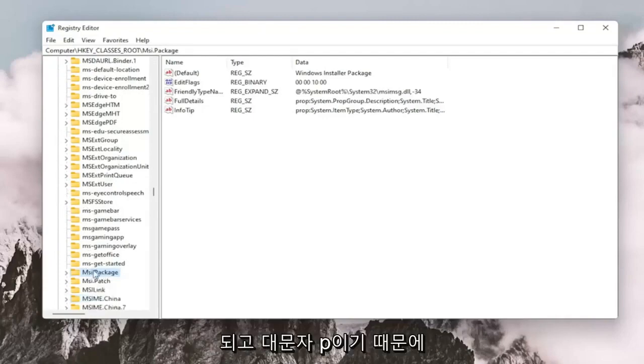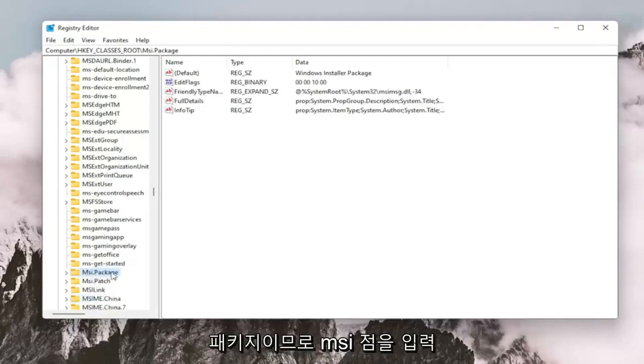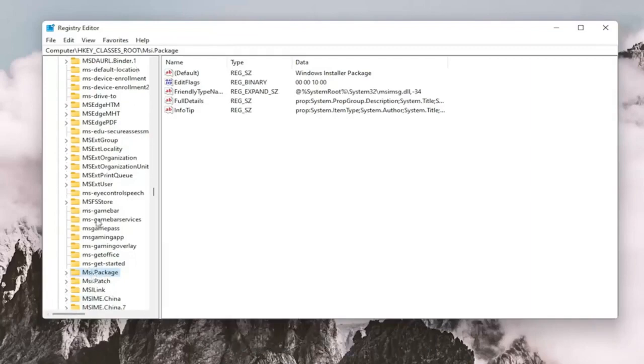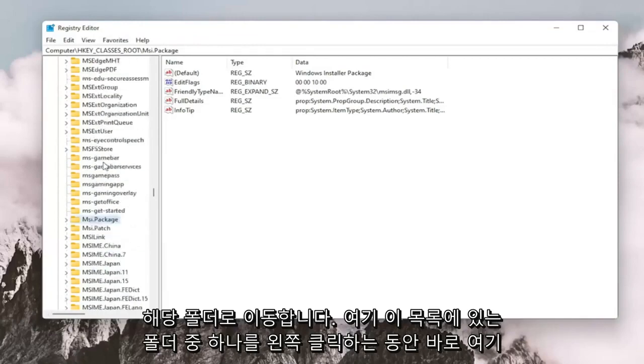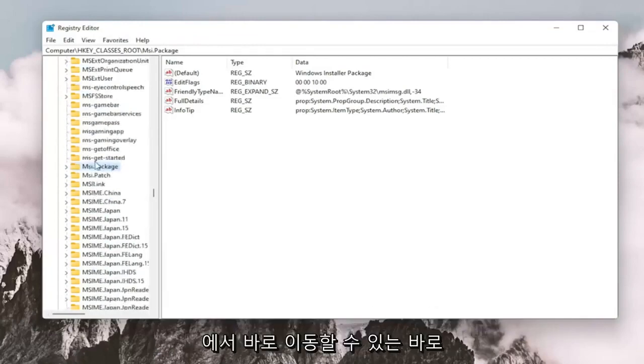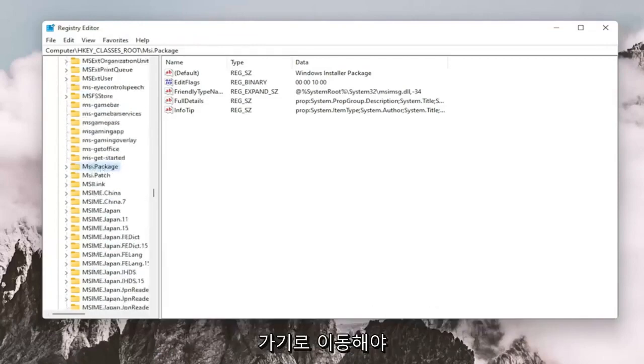So type MSI, just stop after you type MSI. Because it's an uppercase P for package, just type MSI and then it should take you right to the folder. This is while you're left clicking on one of the folders in this list here. It should take you to the shortcut just to get you right here.